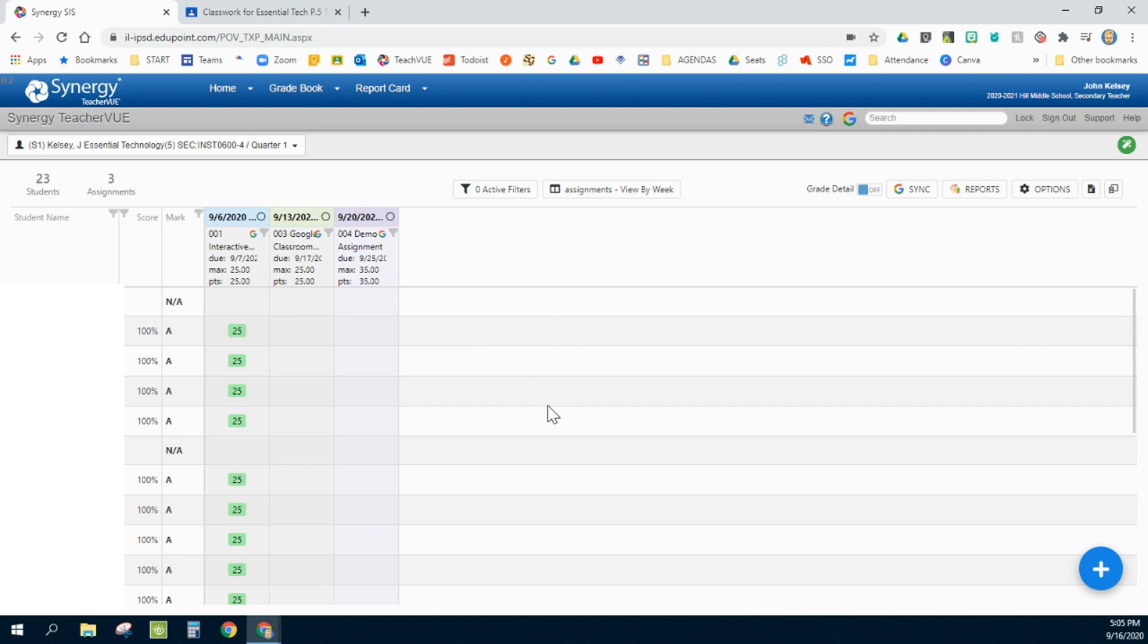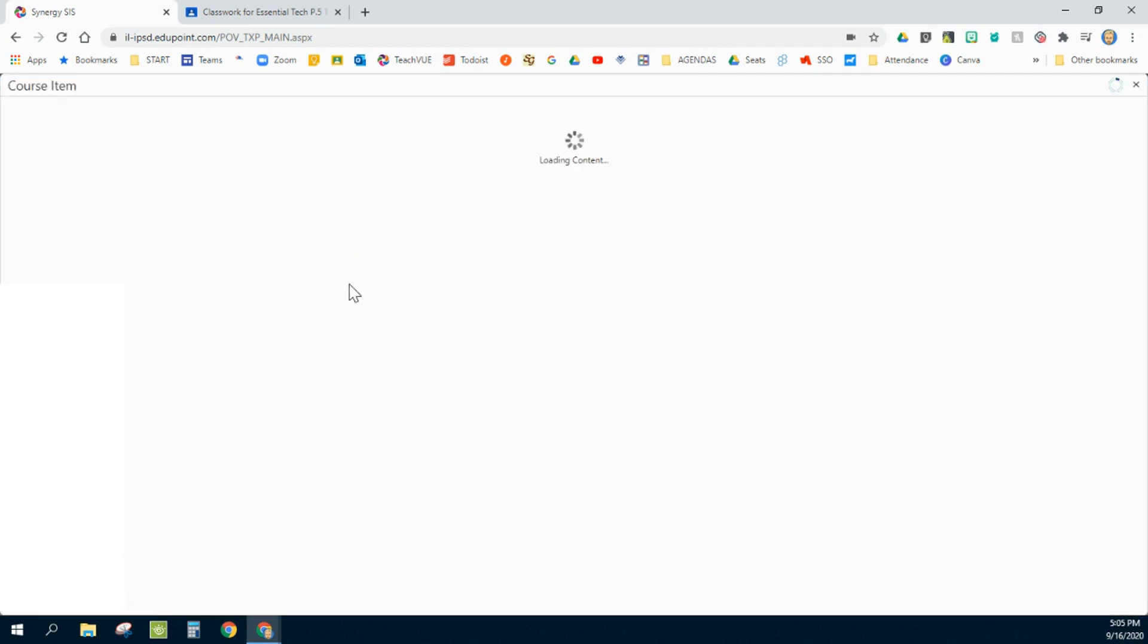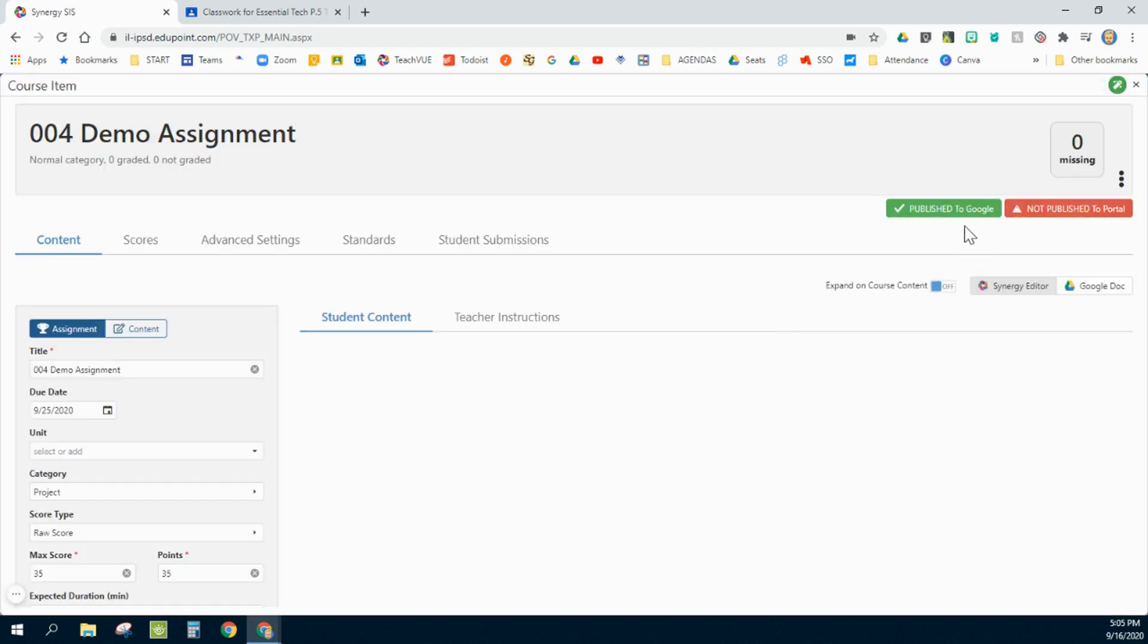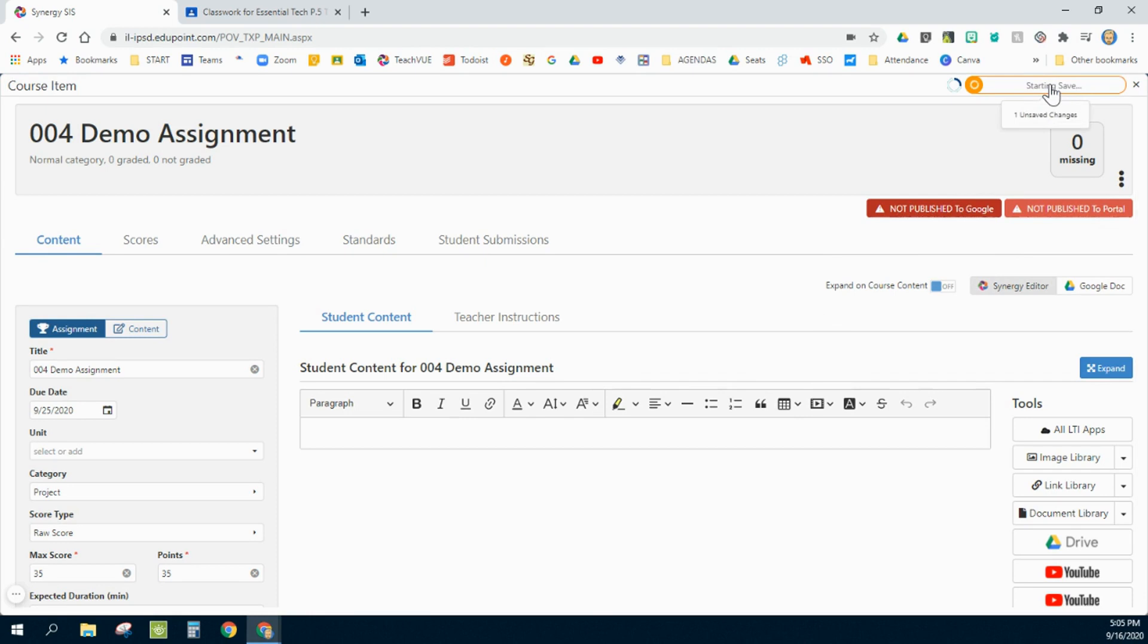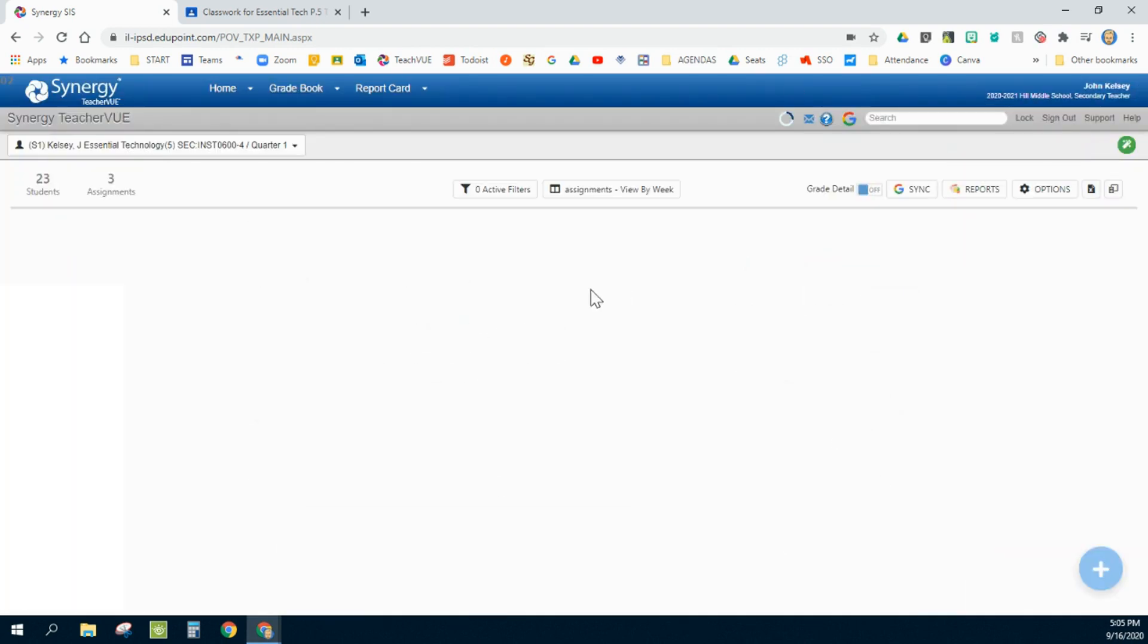Now if you accidentally created in the gradebook and it shot up to the classroom and you want to remove that, if you delete it in Google, it will not remove itself from your gradebook. Another option would be to go in here and unpublish it to Google. Turn that off. Make sure that the changes have saved. I'm going to close out of here. Again, I'm going to resync.